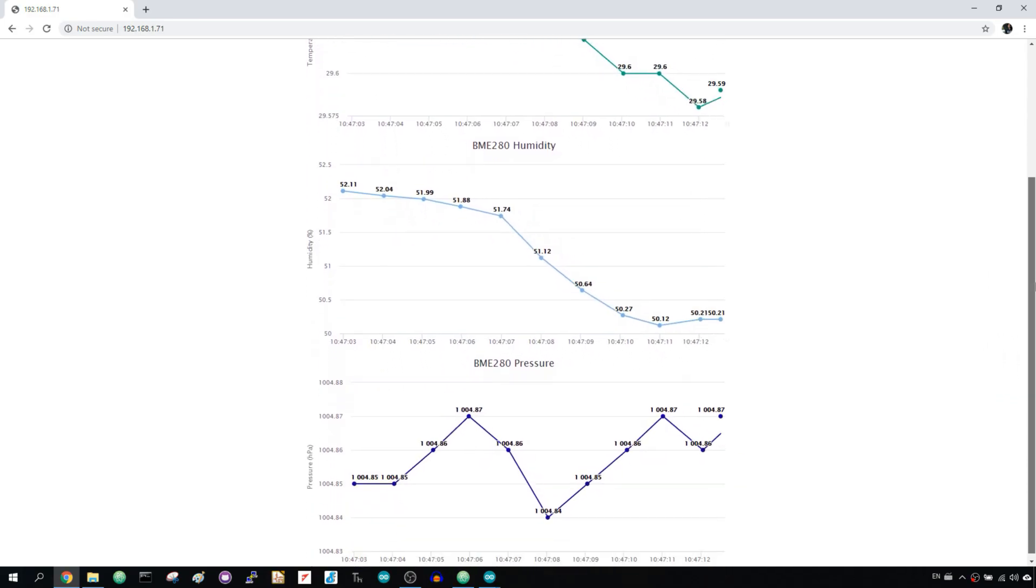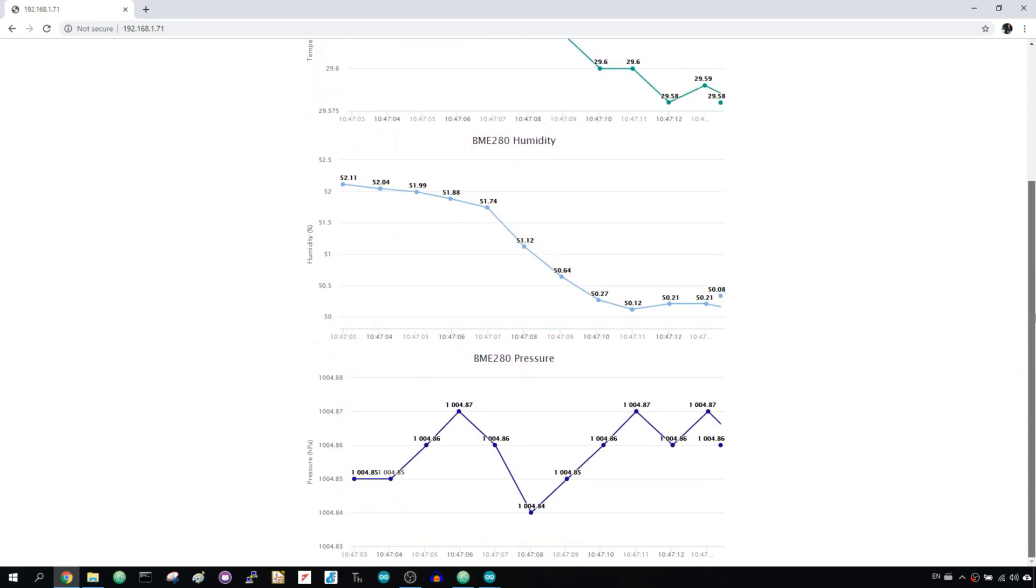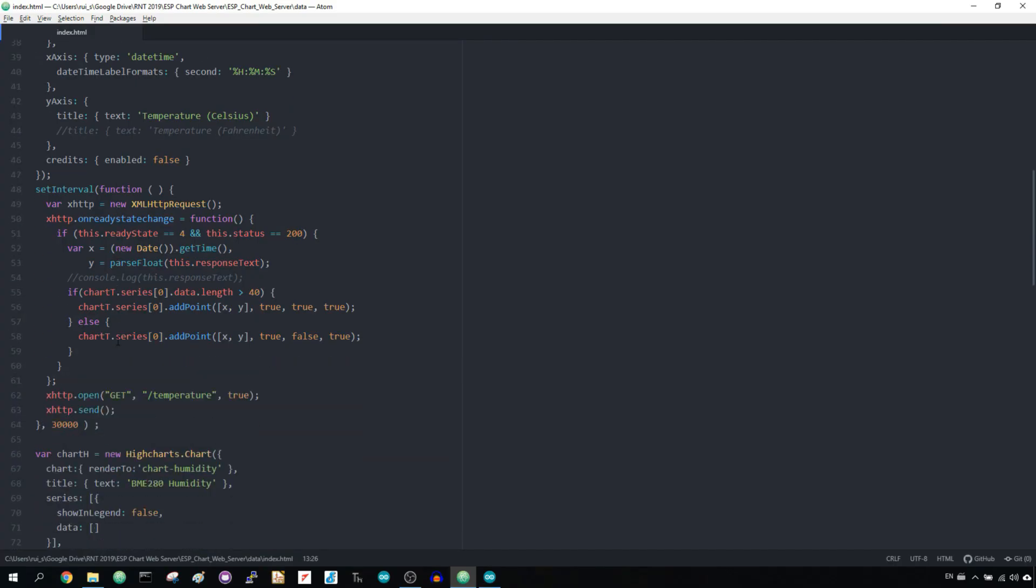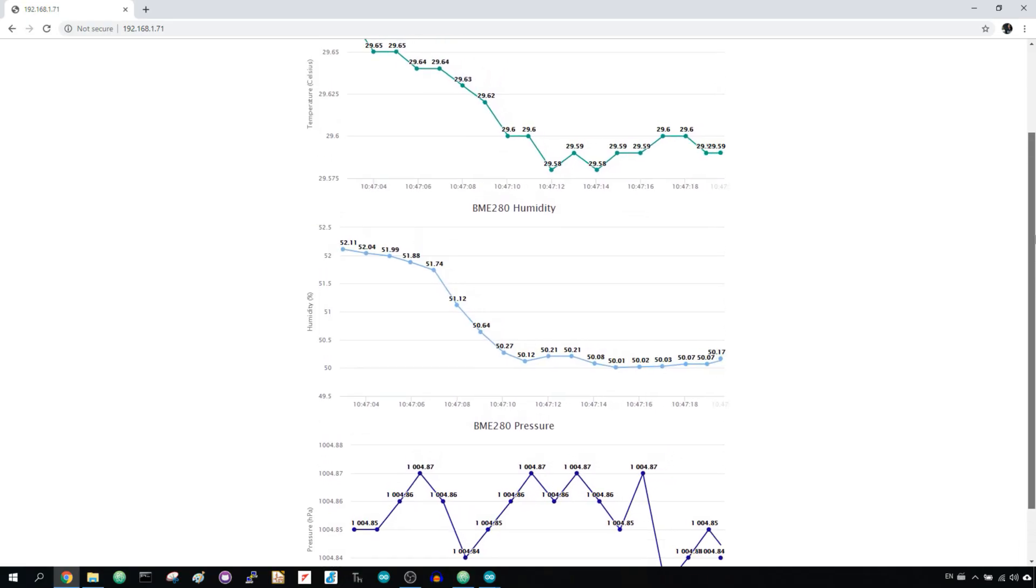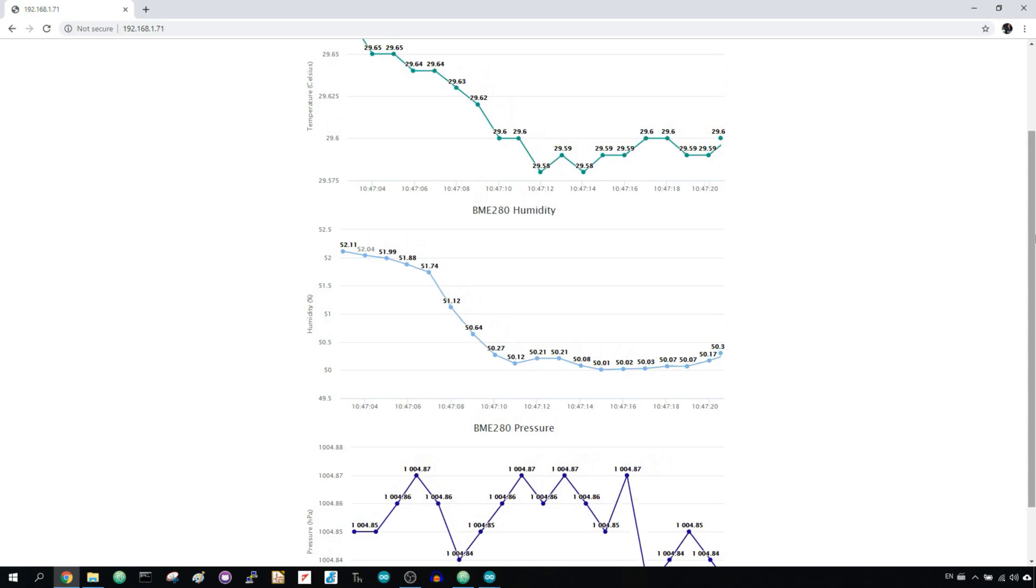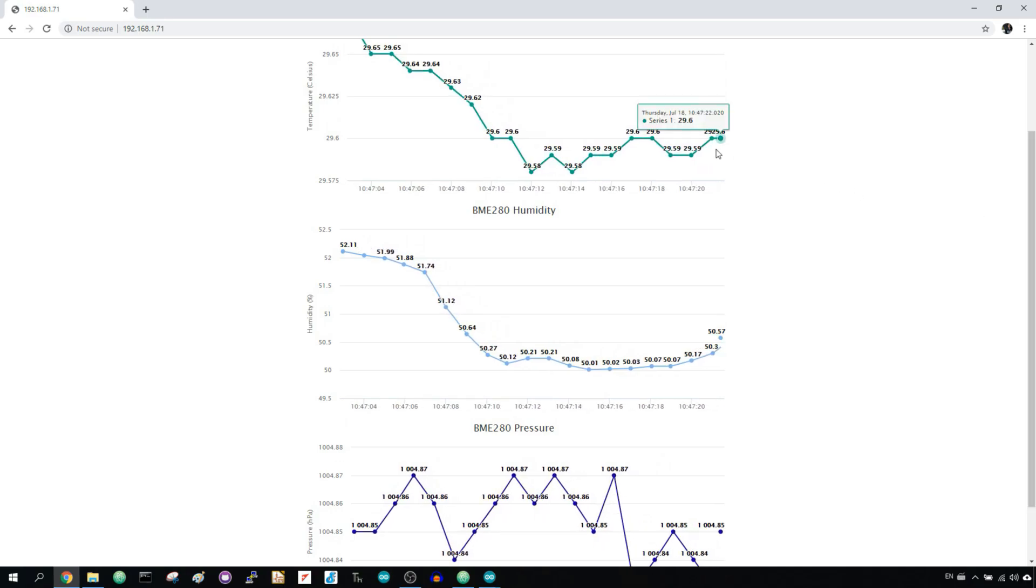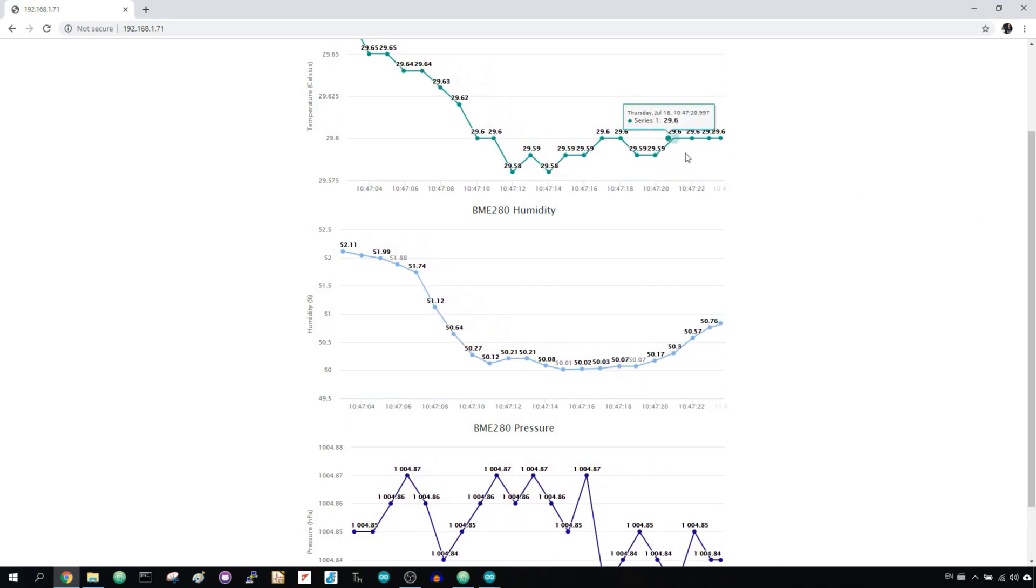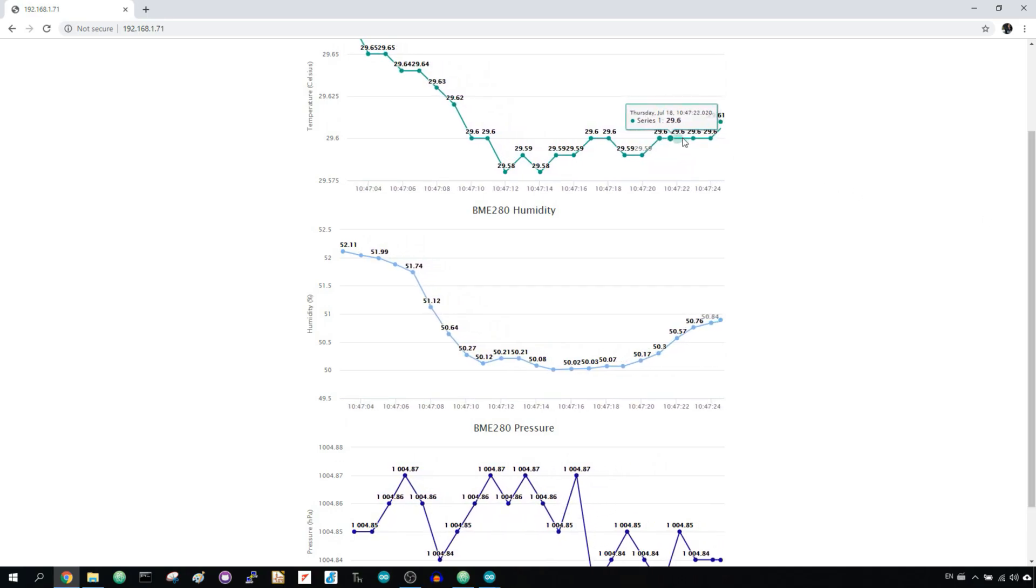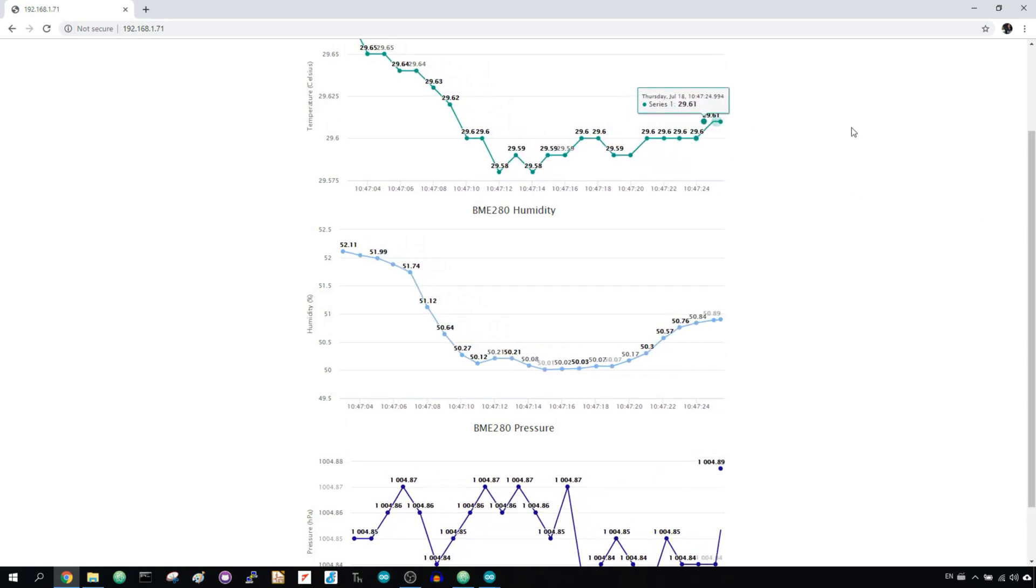A new data point is added every 30 seconds to a total of 40 points. However, for demonstration purposes, I've modified the sketch to add a new reading to each chart every second. As you can see, new data points are added automatically to your charts as long as you have your browser tab open.